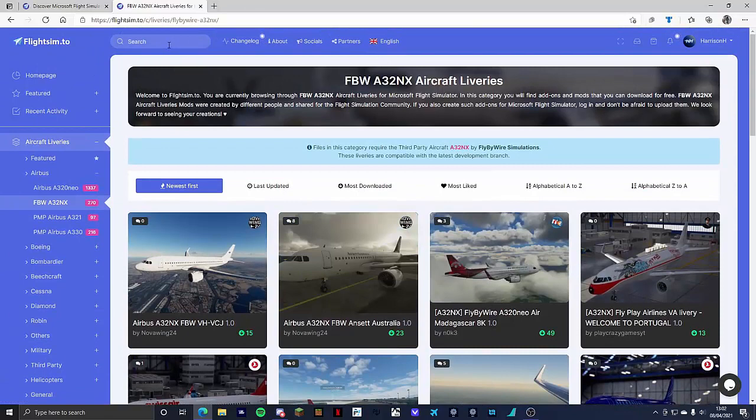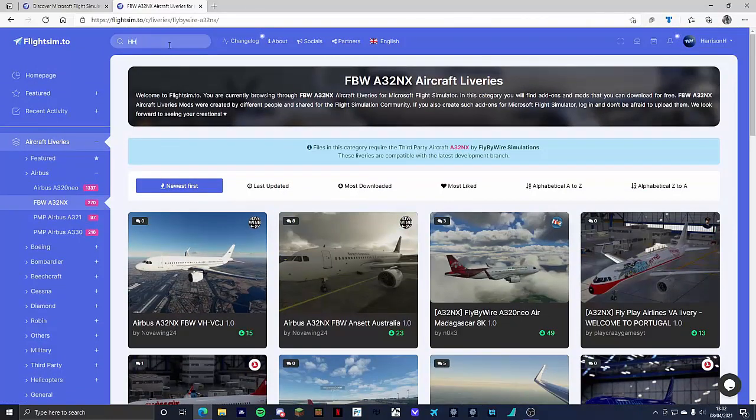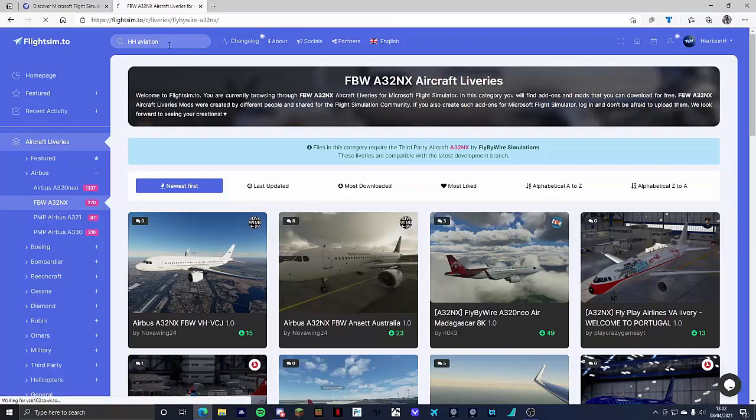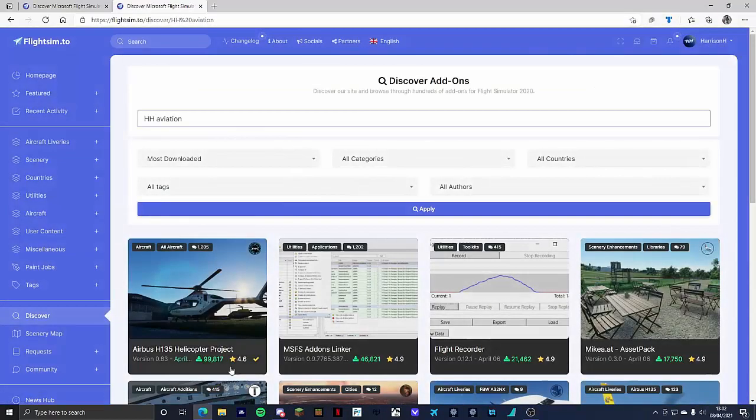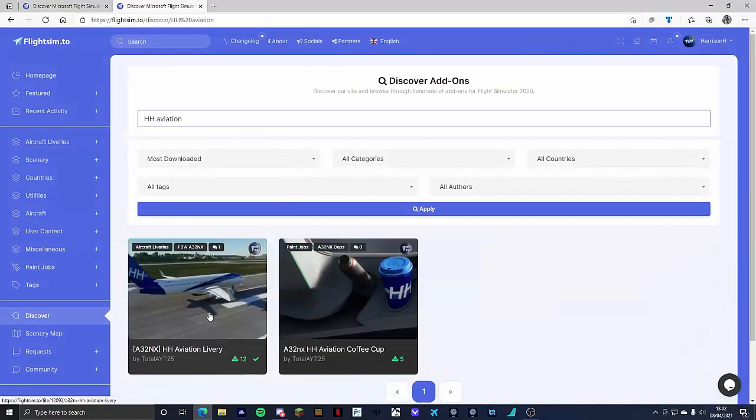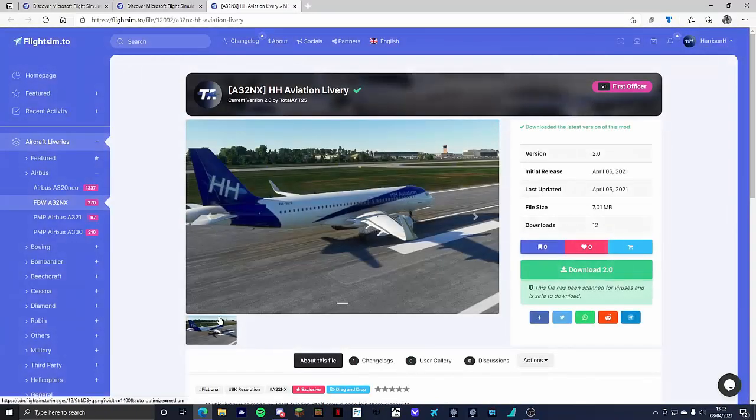Personally I'm going to go for my HH Aviation livery so I'm going to go up to here and type in HH Aviation. This will also be linked in the description if you also want to get it. I'm going to click here and click HH Aviation.